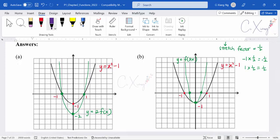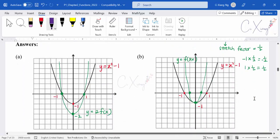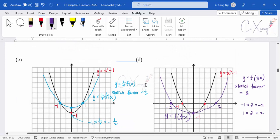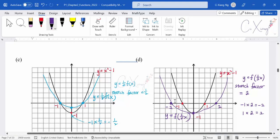Example 7 clearly shows how to change x and y values to sketch the graph after stretching transformations. To summarize: multiplying A outside gives a stretch parallel to the y-axis with factor A; multiplying A inside gives a stretch parallel to the x-axis with factor 1 over A. Stretching in y affects y-values only; stretching in x affects x-values only. Let's now look at Example 8 — a past year question, May/June 2020, Paper 1-3, Question 3.